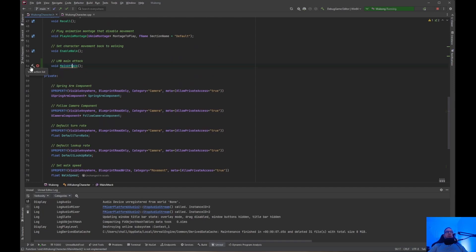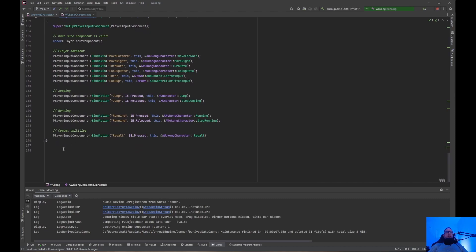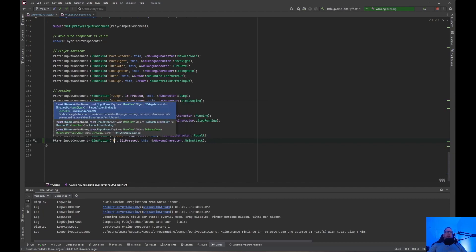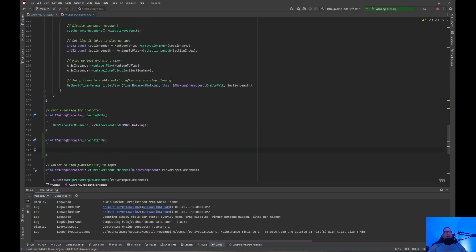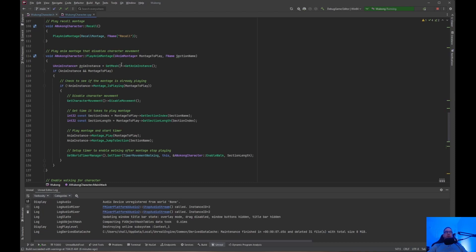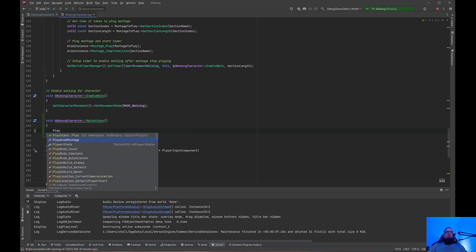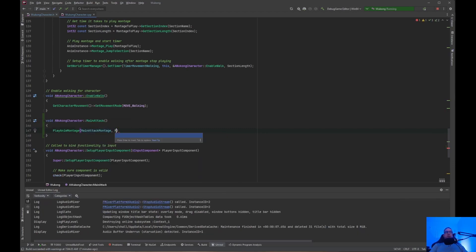Now we need to come to main attack and create the definition. While we're at it, let's do the binding for it — copy and paste that in, and we want to do a Wukong character main attack. I'm going to call this input in the editor main attack as well. For the main attack, we want to play a montage. We already have a play anim montage, so we just need to pass in the montage to play and the section name.